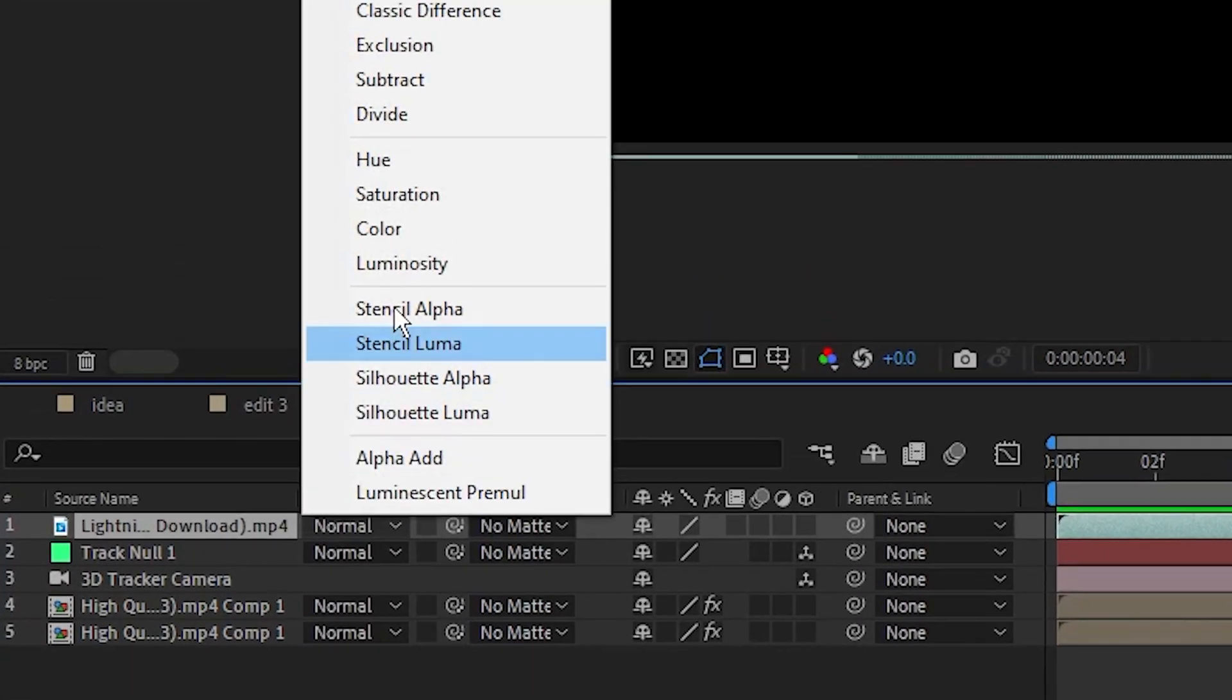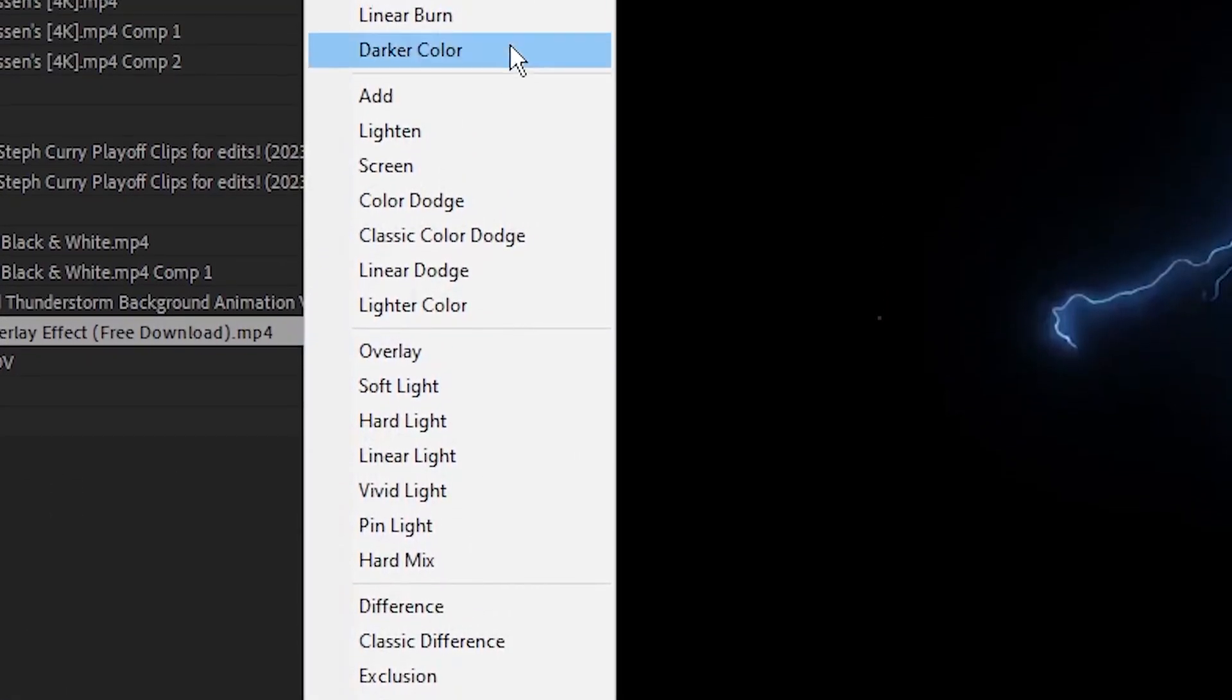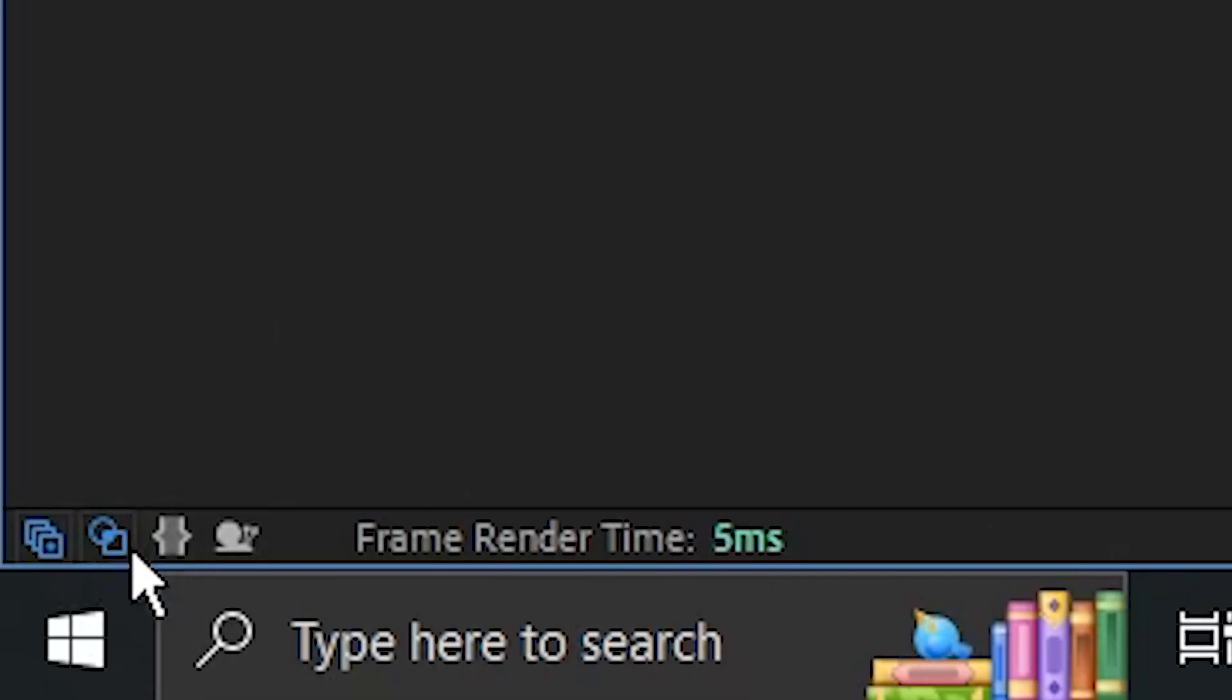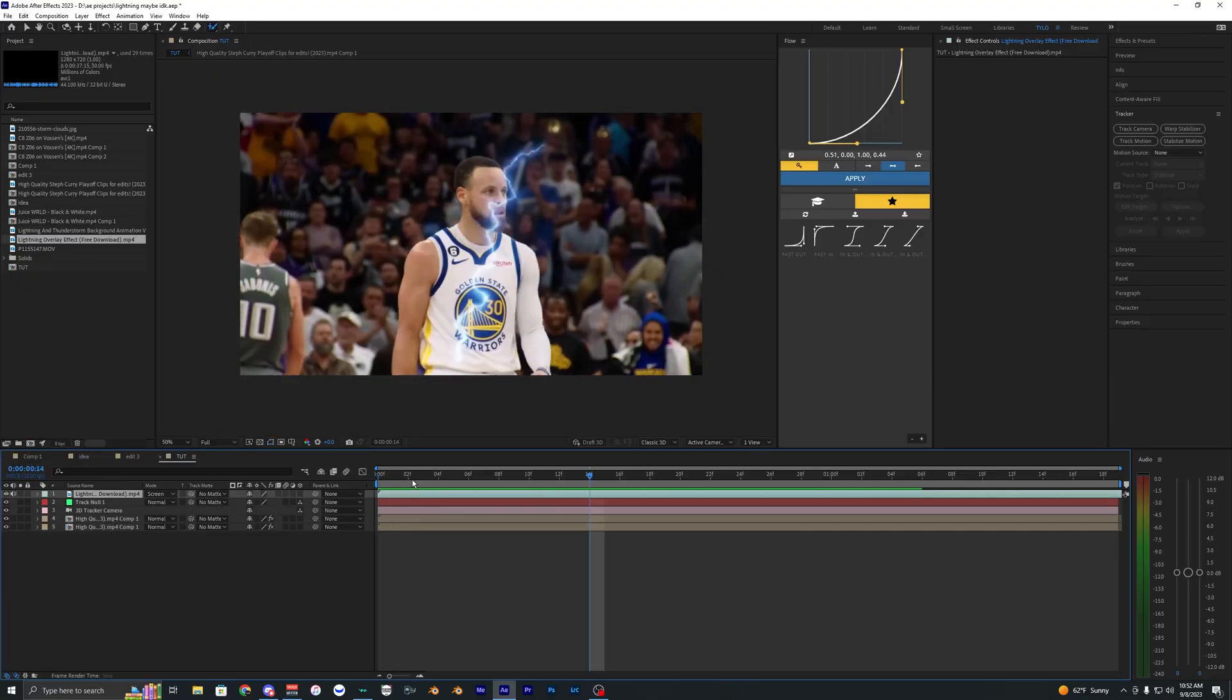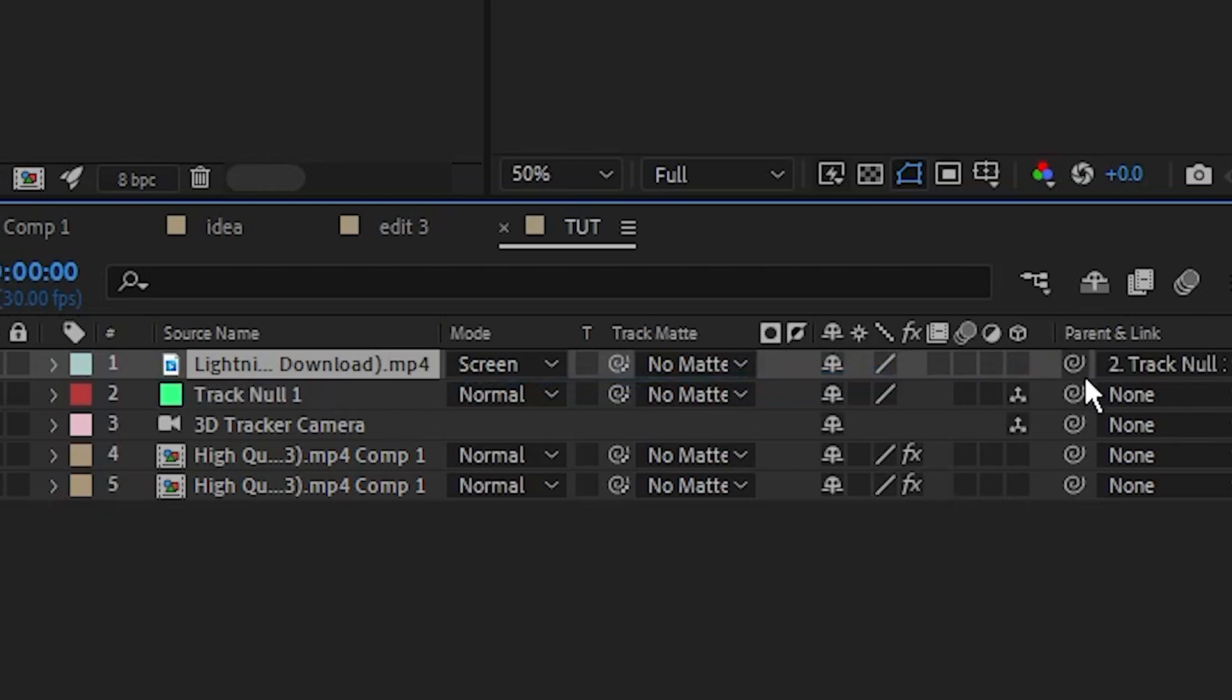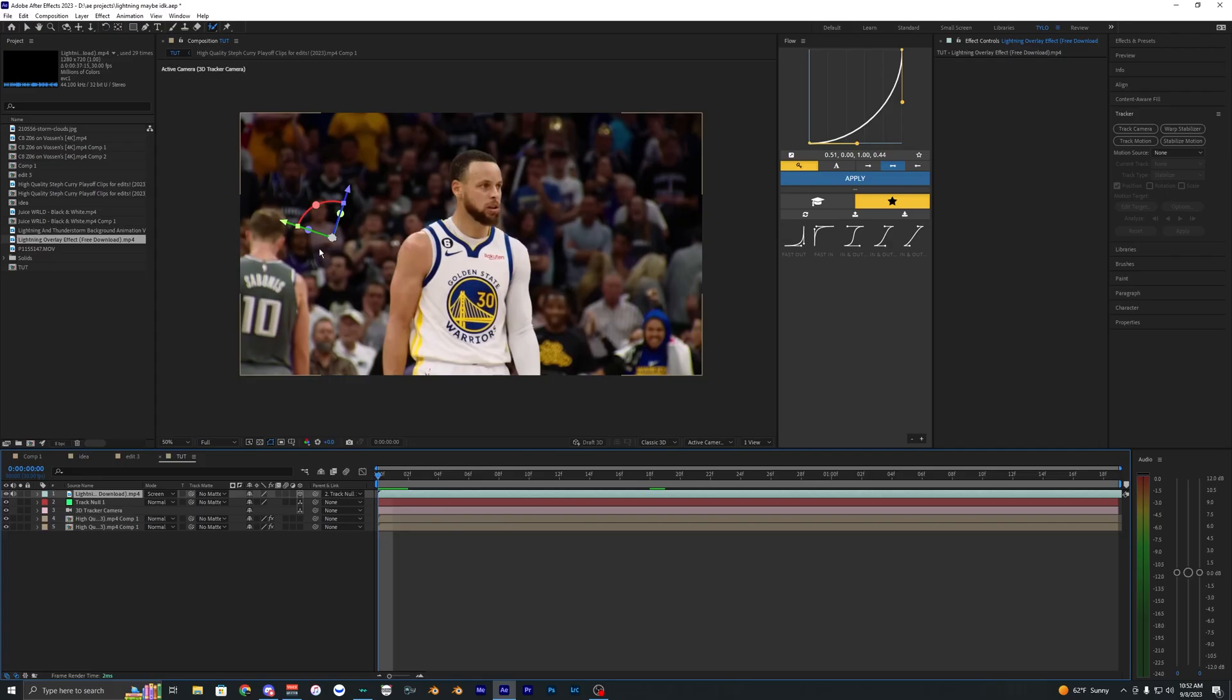What we want to do is change the mode here to screen. And also, if you don't see the mode, just make sure that this right here is selected so it's blue so then you can see your modes. So once that's screen, we can go here to the parent and parent this to the null and toggle our lightning, the 3D.